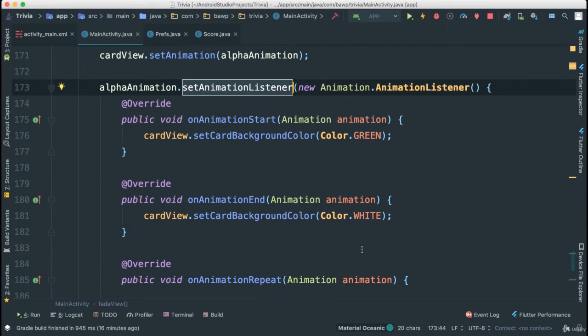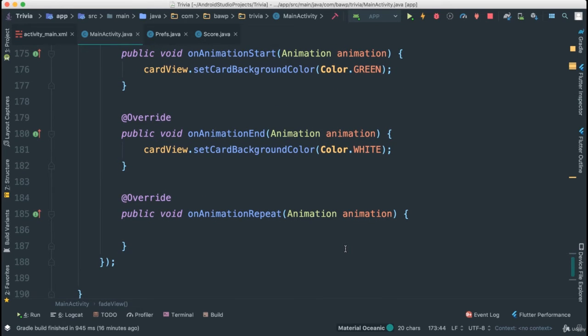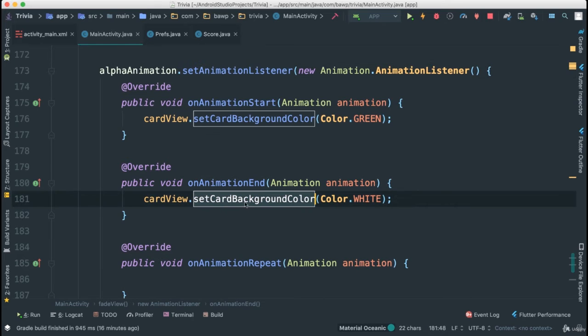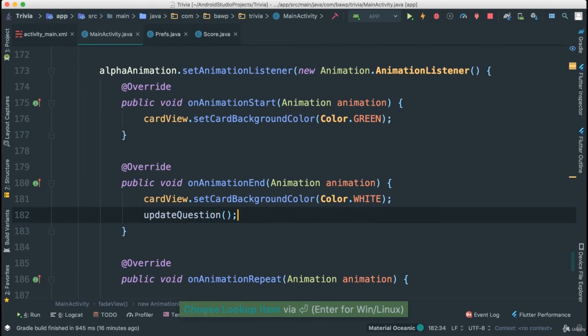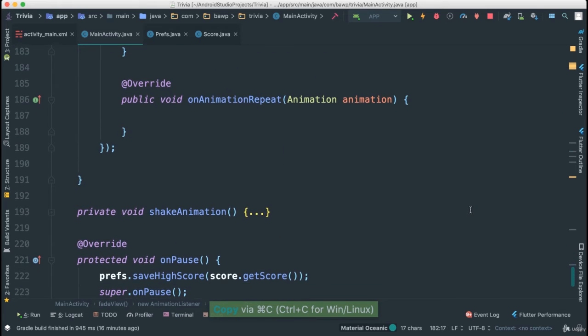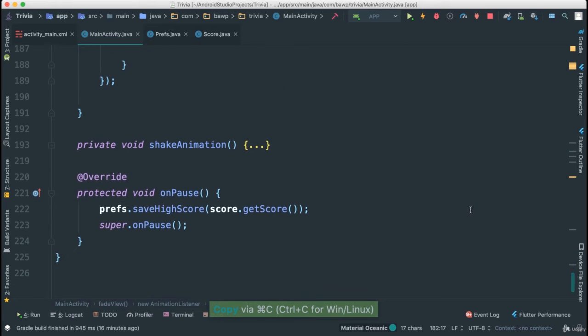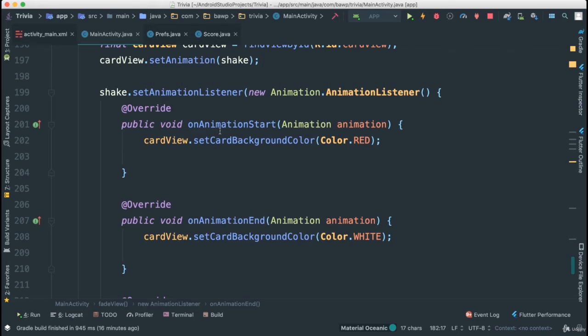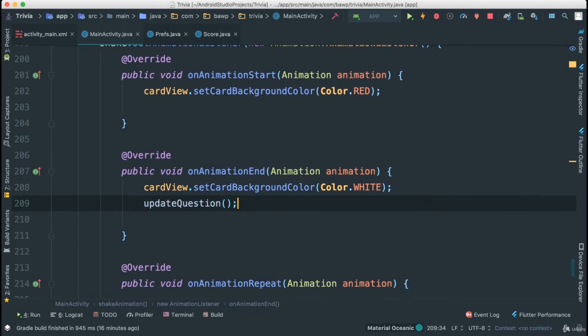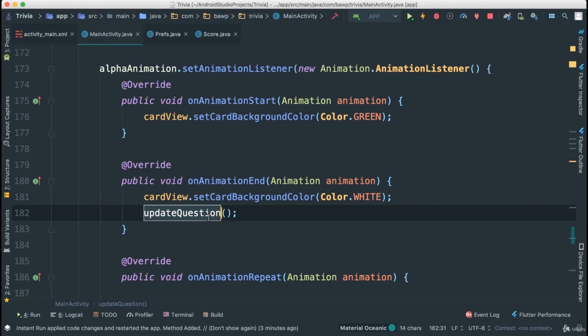Well, the update question would be really good to put after the animation is done. So that would be where? Here. The moment the animation is done, the card is back to white. We're going to move to the second one. So let's give it a try. I'm going to say update question like that. And of course, we're going to do the same thing when it's wrong. So when we're shaking, we're going to go back to when it's done. We're going to call the update question as well.